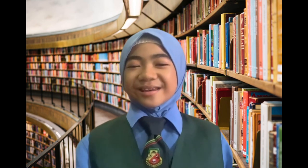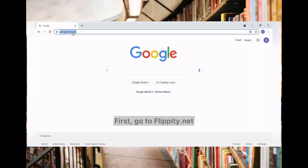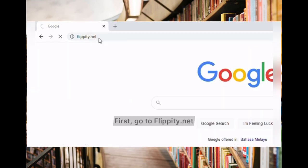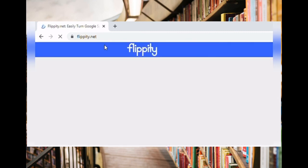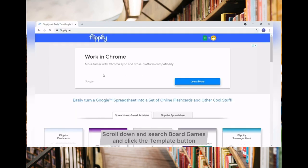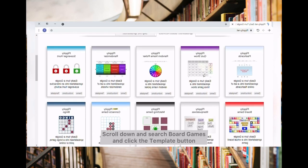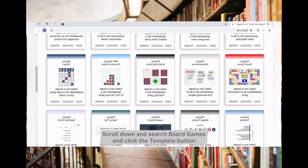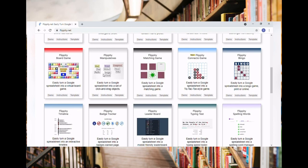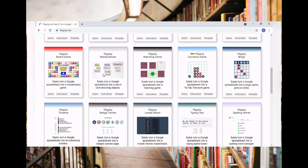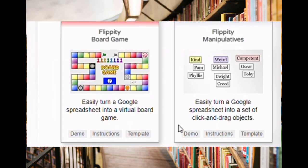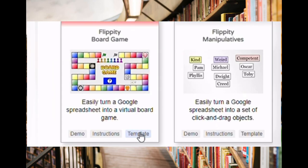Let's start! First, go to flippity.net. Scroll down and search for Board Games and click the Template button. Make a copy.